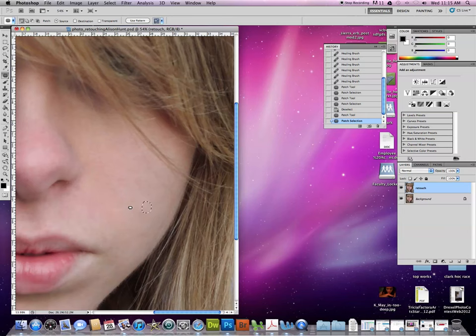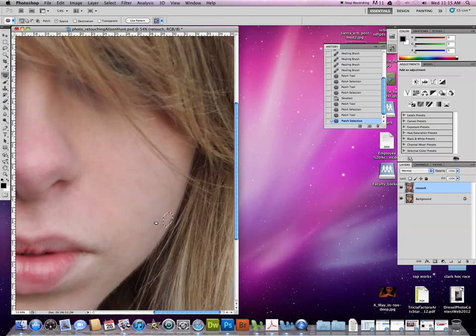And that's pretty simple and it works pretty well also. You just have to be careful. You can't get into an edge where it's going to pull in those dark areas. So you have to be careful about what you're doing. So those are the best tools for retouching.